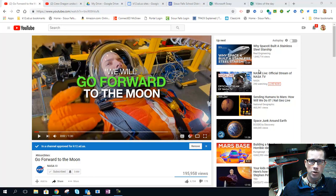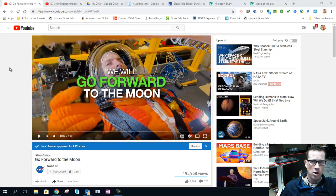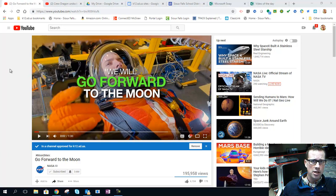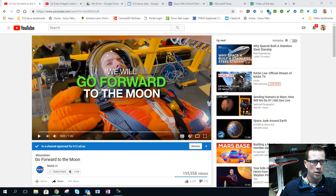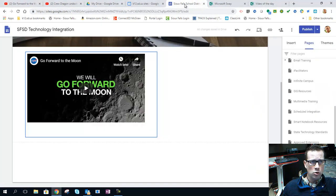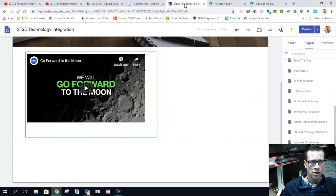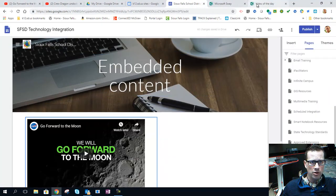It basically involves using what's called an embed code. It's basically a small line of HTML, and if you don't know anything about HTML, don't worry about that part. I'm going to get you through that. The other part is then parking it somewhere, and those two places that I'm going to show you how to park that is one on a Google site that you can create and one's in a Microsoft Sway.